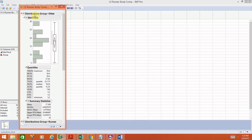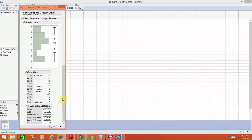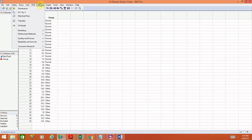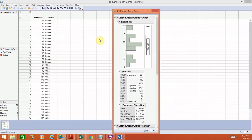Looking at the output, it says 'Distribution Group equals Others' — that's the non-runner group. Here's a histogram, box plot, five-number summary, and summary statistics. If you scroll down, it says 'Distribution Group' for the runners — here's their histogram, box plot, five-number summary, and other summary statistics. To recap: go to Analyze > Distribution, the variable of interest is skinfold thickness in Y, and then break it down by group by putting Group in the By box and hitting OK to get your summary statistics.